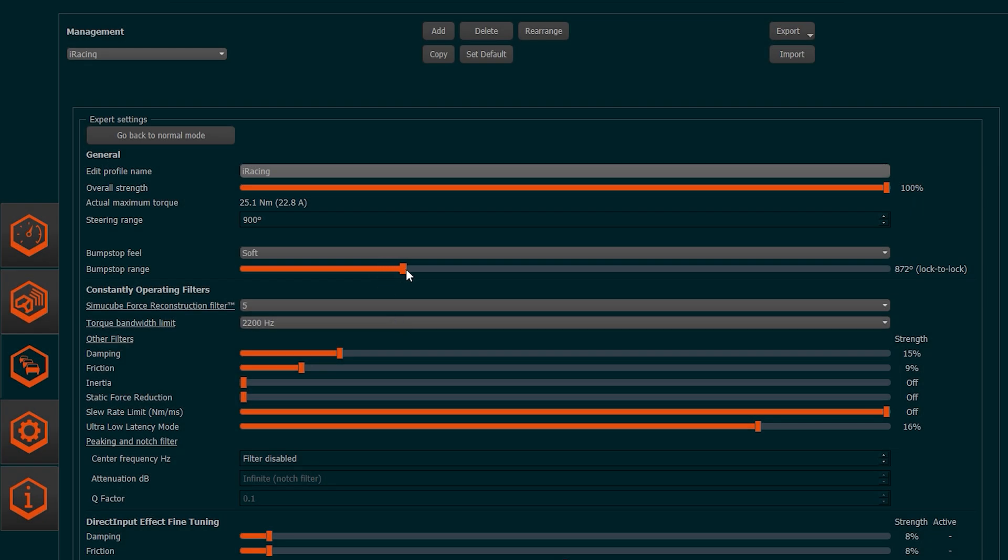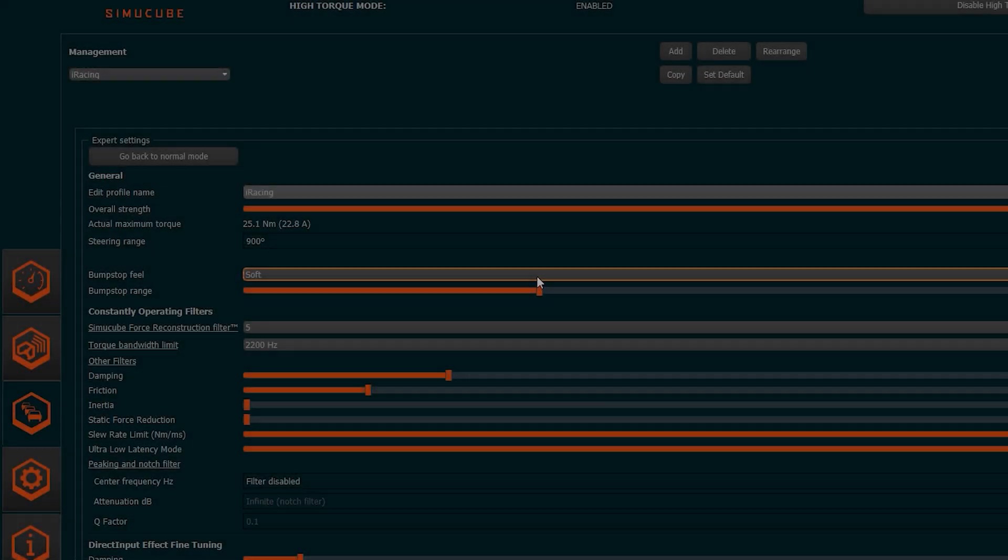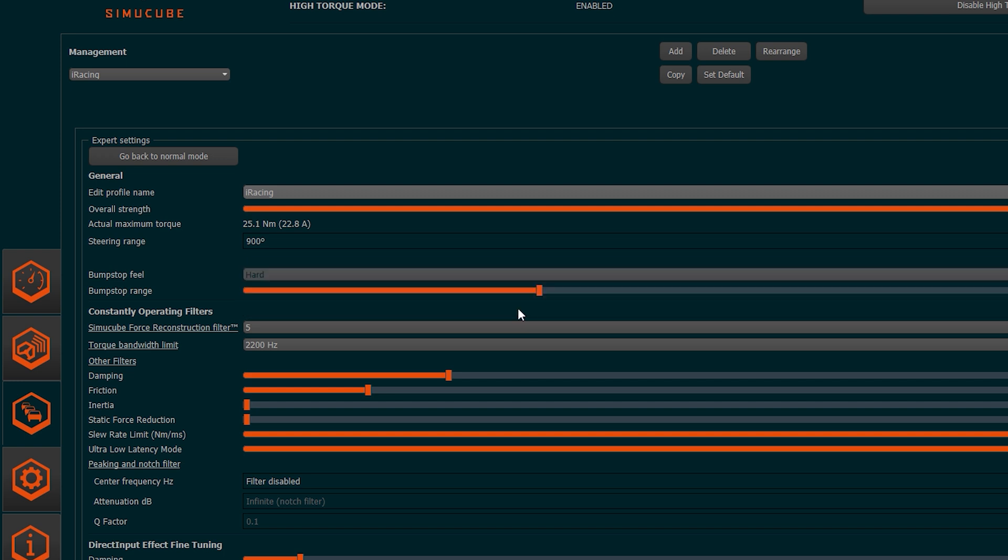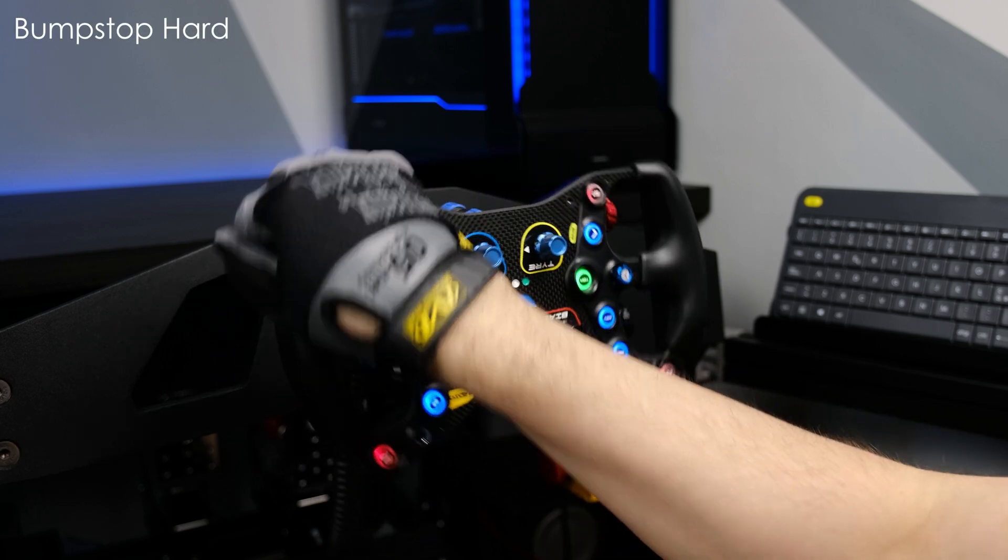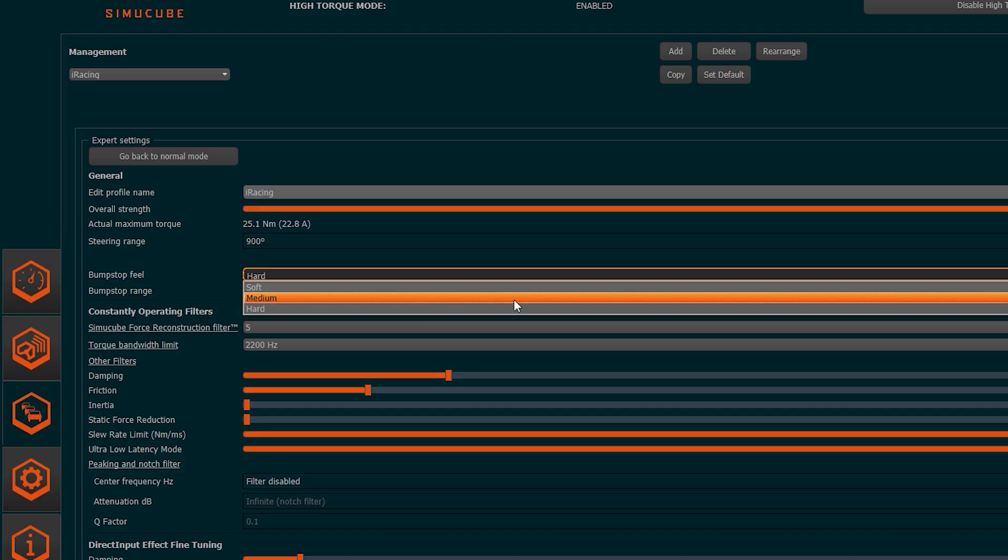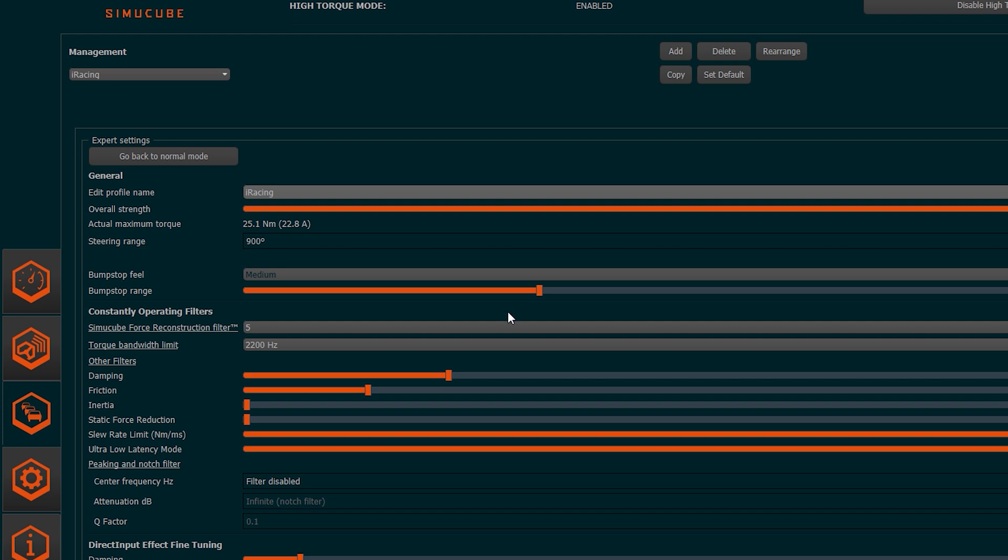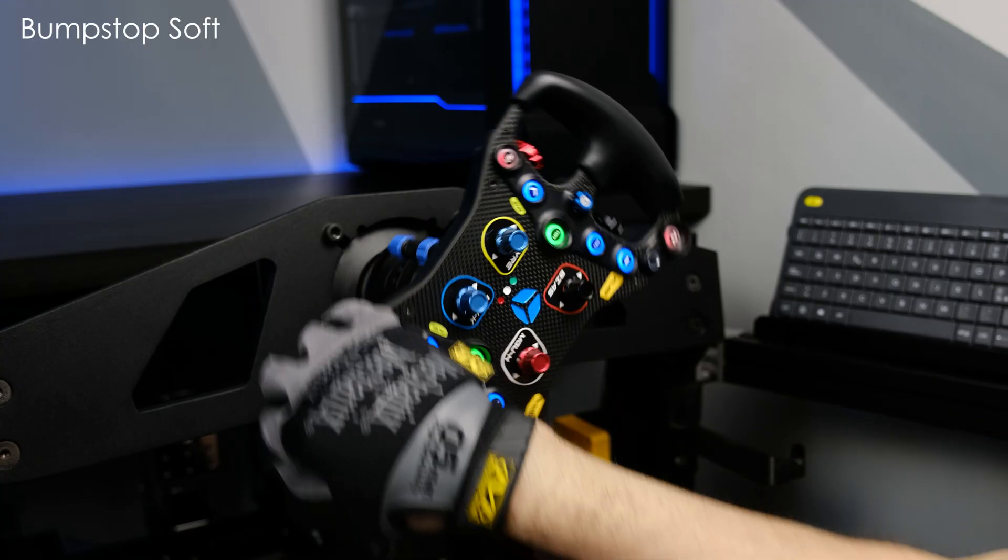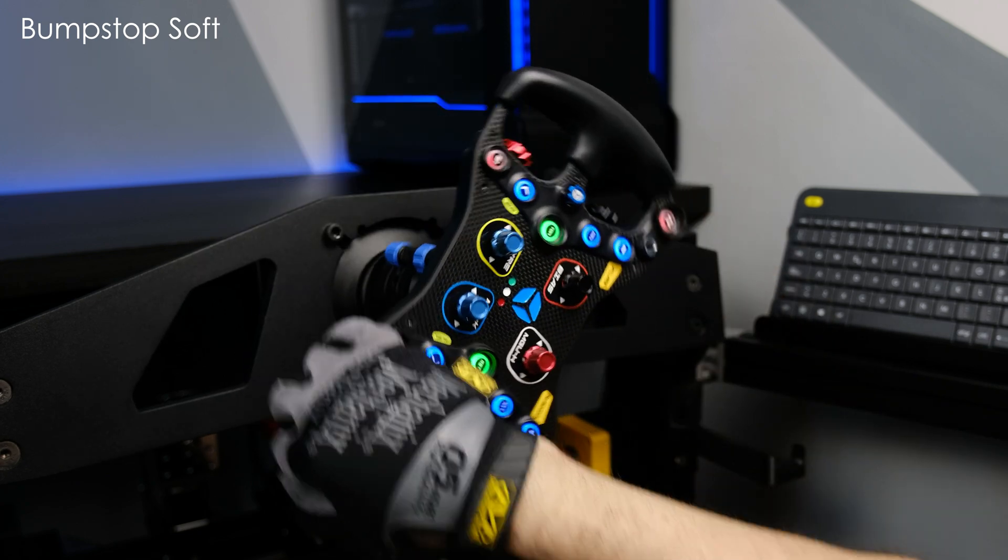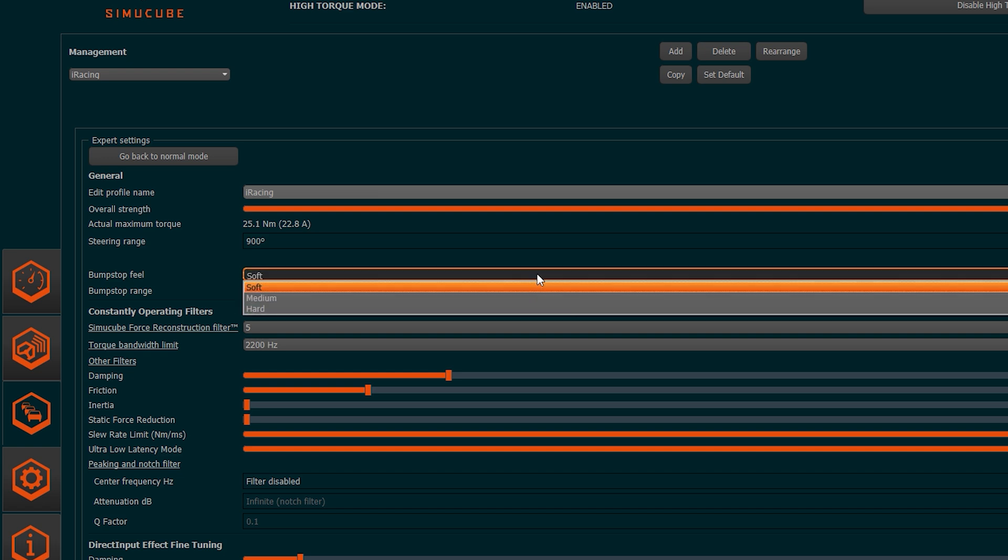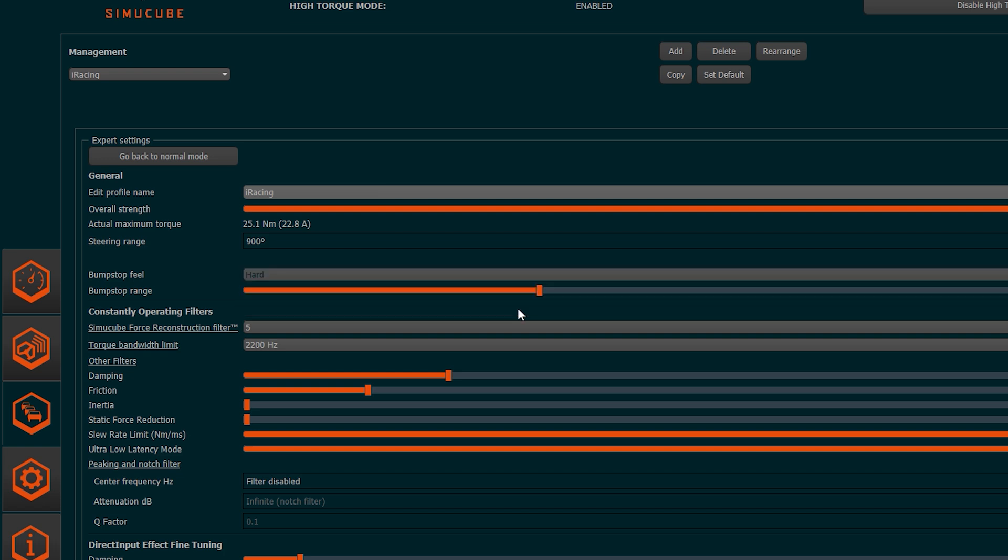The same applies for the bump stop range. Let's leave it at 900 degrees and it will then be the simulator that, based on the car type, consequently will adjust the steering range in an automatic way. We can, instead, adjust the feeling of the bump stop. By choosing hard, the end of the rotation will be very hard, as if there were a wall at the end of the rotation, while moving on medium and soft, the bump stop will progressively become less rigid and therefore you will be able to go beyond applying a discrete force. Here it is a matter of taste and it is a value that does not influence anything on the driving. I prefer to keep it on hard.